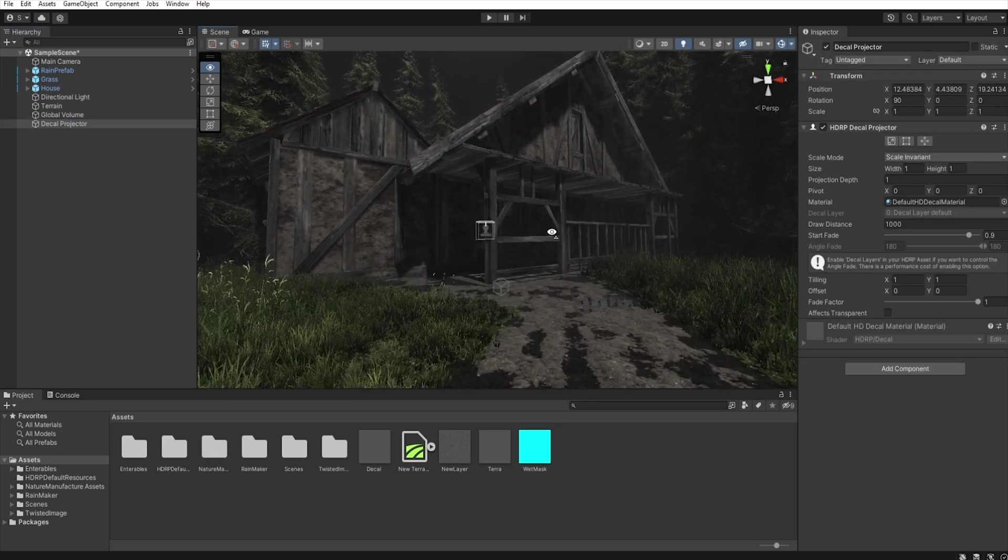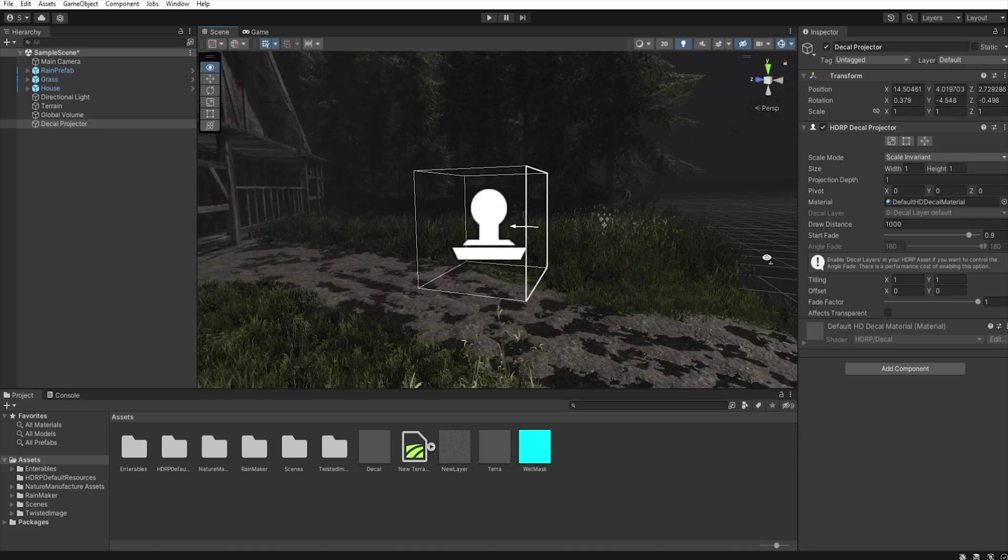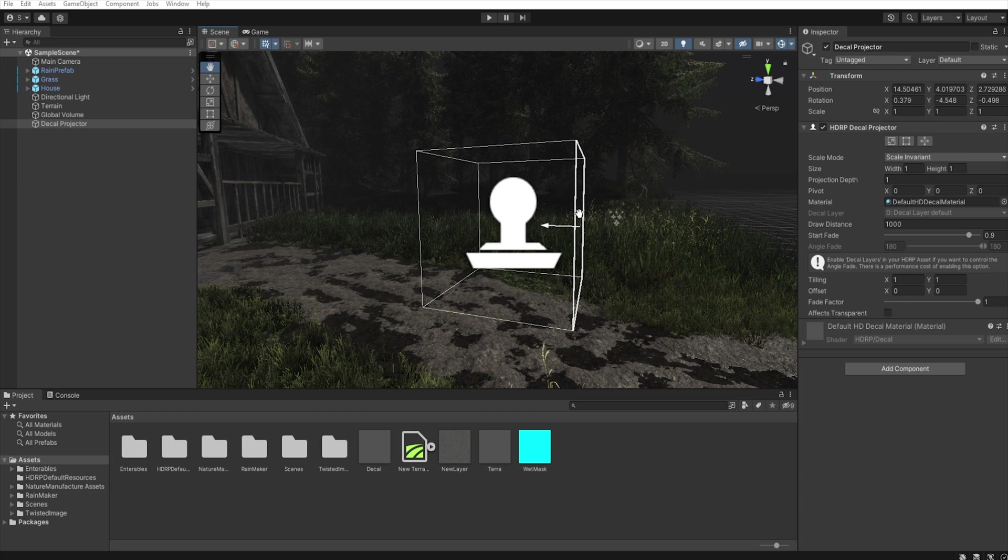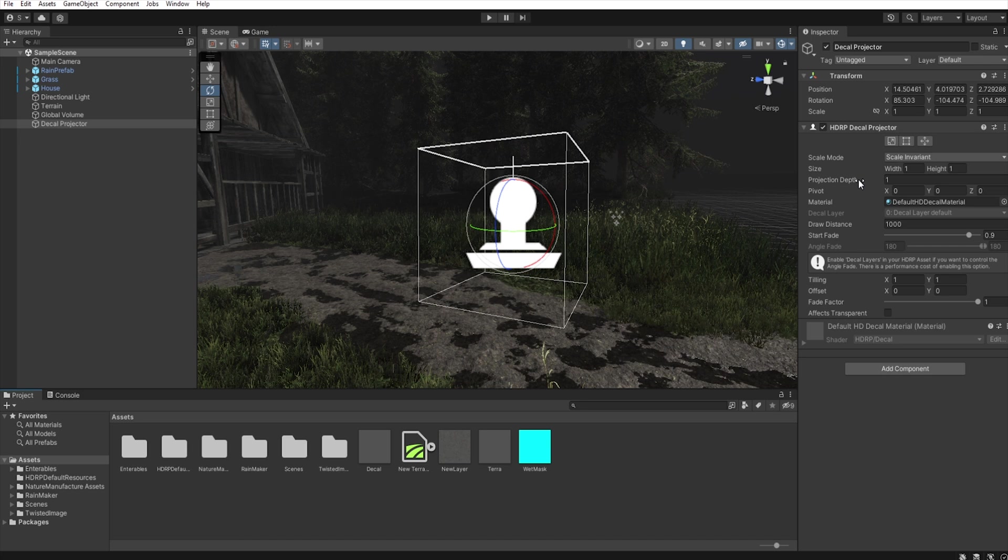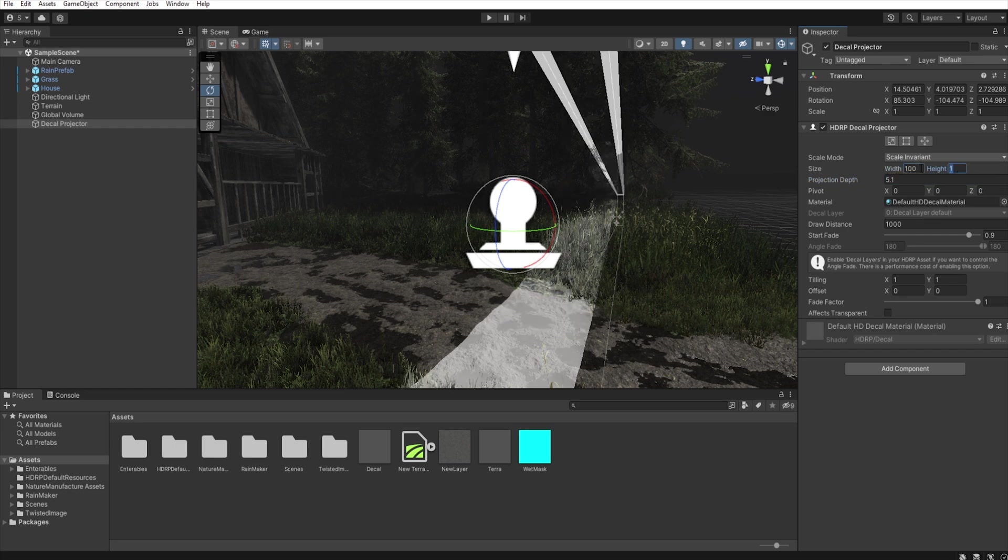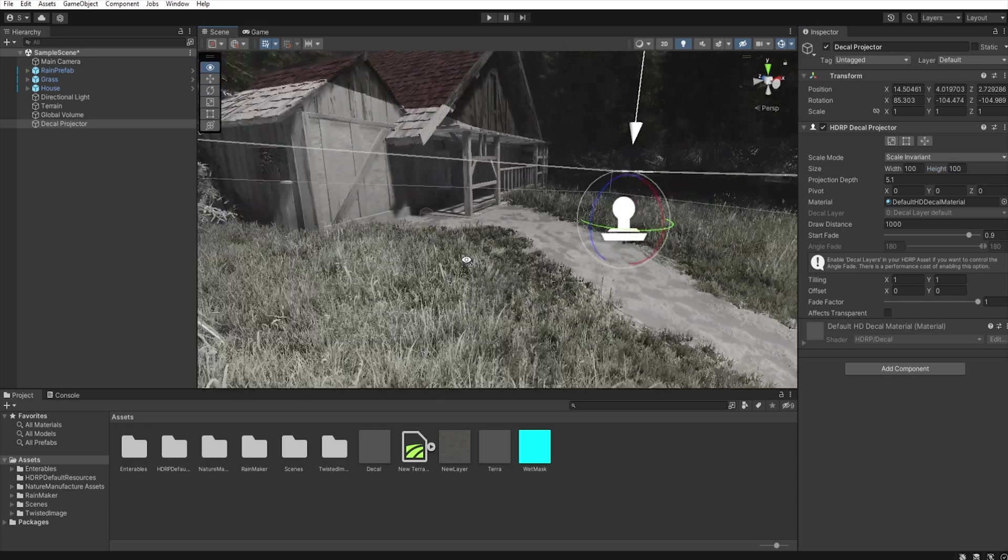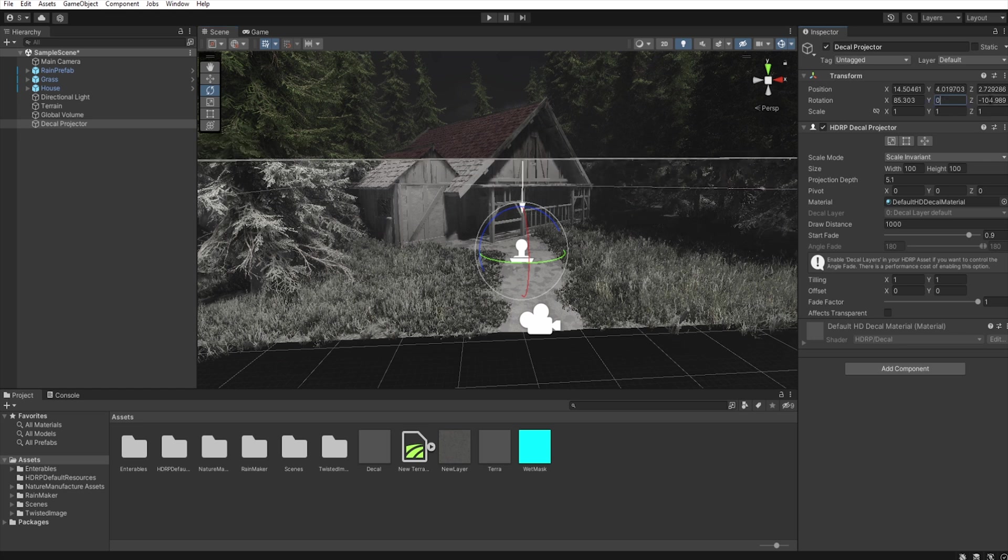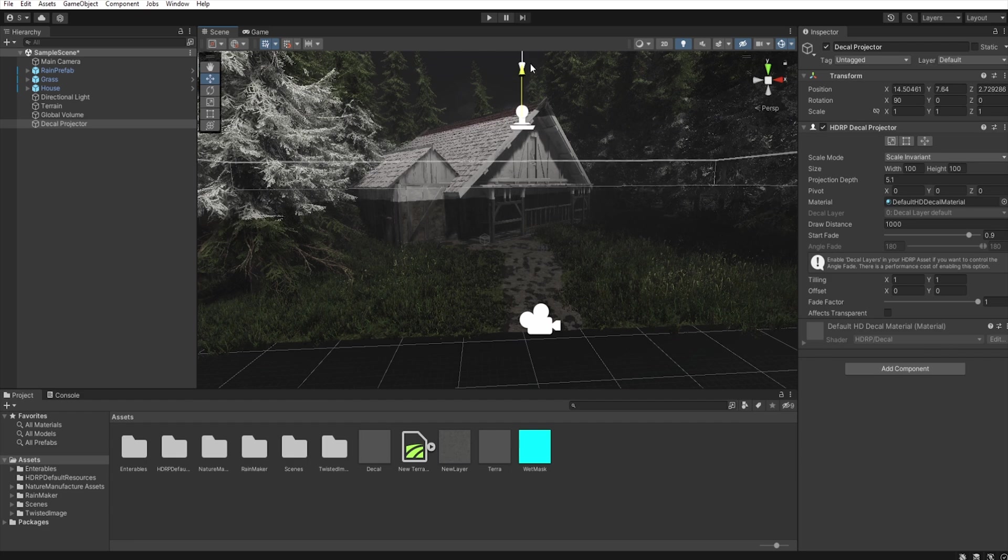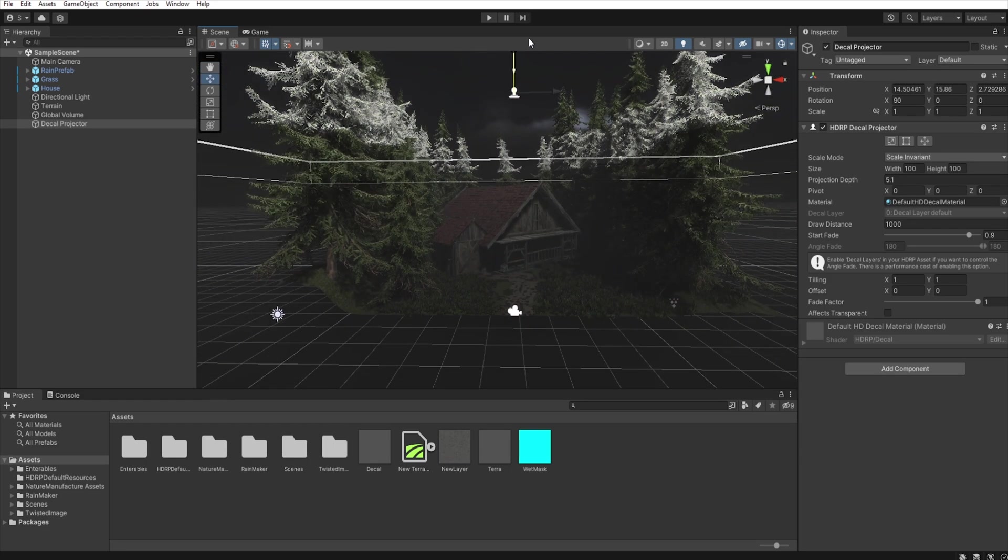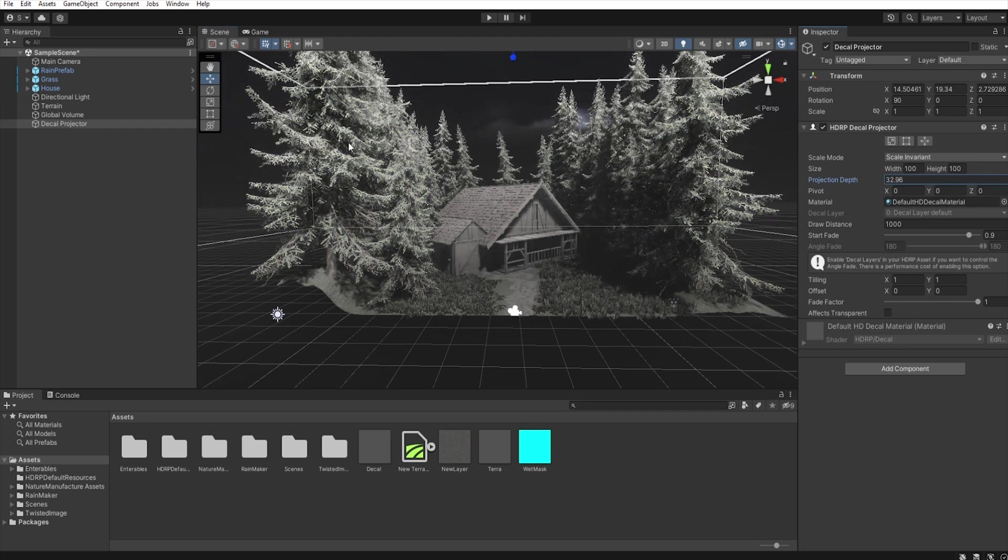Okay, so we have this decal projector. Let's move it here. These arrows show us the direction in which the projector will project the image. So let's rotate this box so that the arrow points down. And now let's increase this projection depth and increase the size of the box. Okay now let's set rotation to be 0, 0, 90 and let's position it up just above here and increase this projection depth.